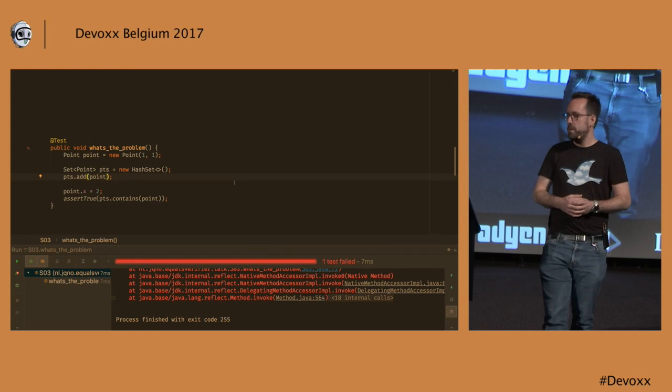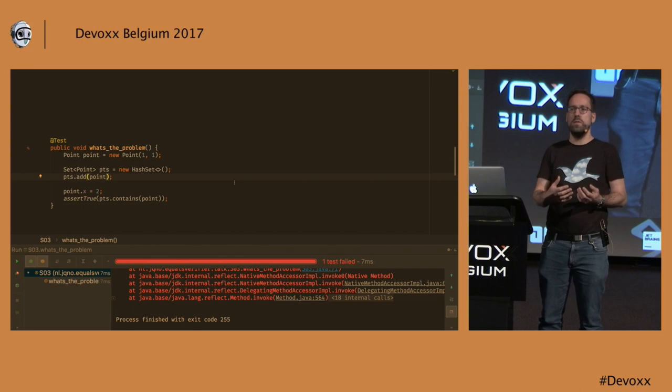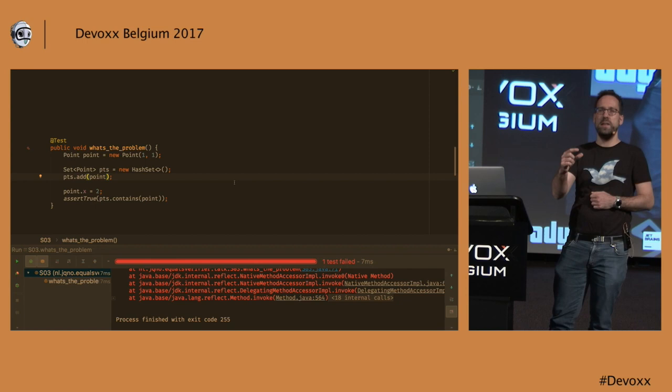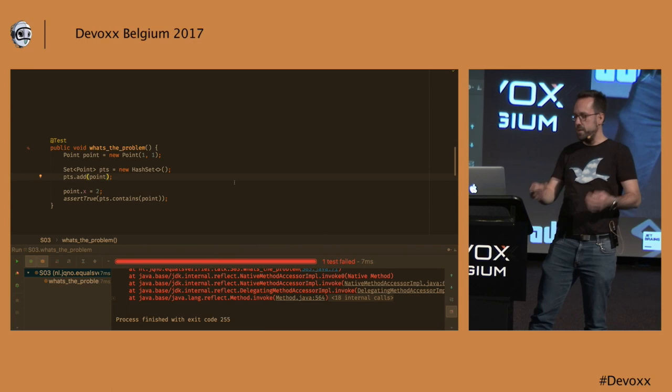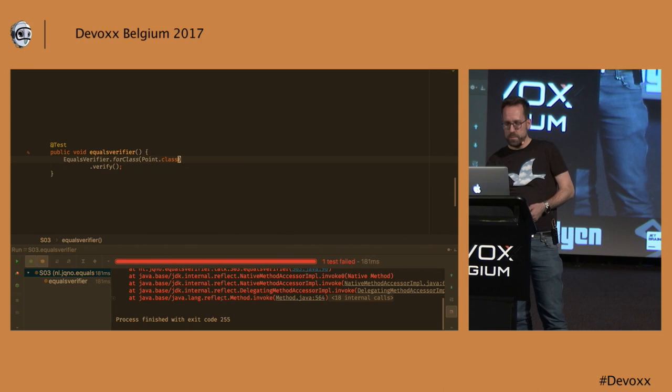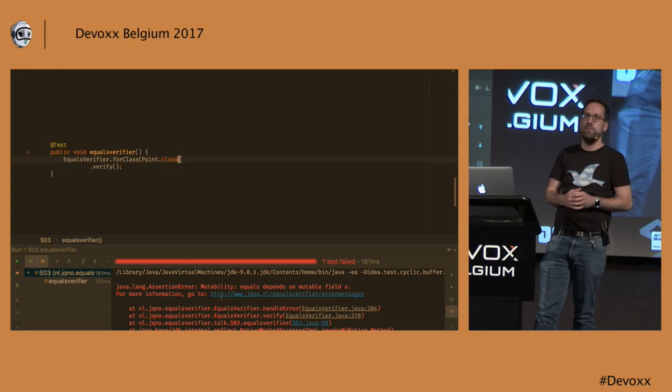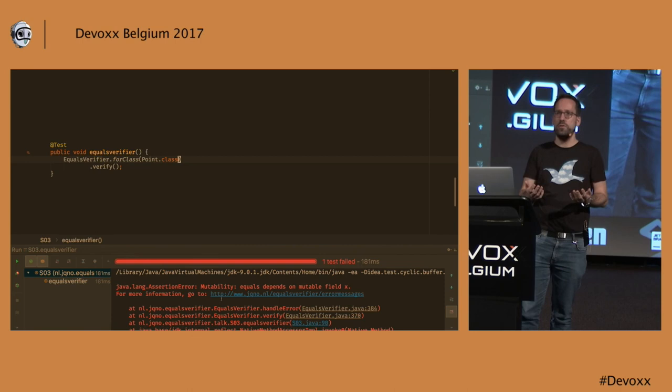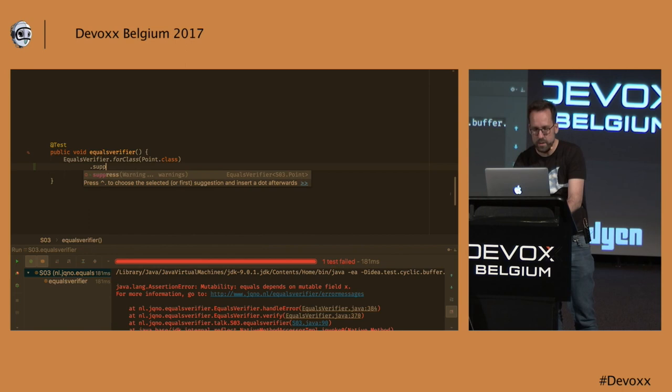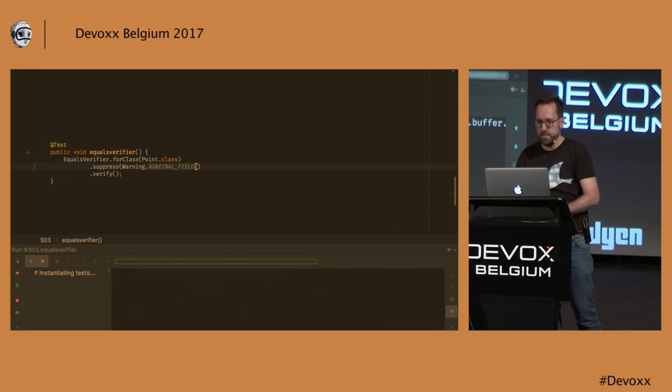So that's a problem. This is actually the fourth one in the list that I gave earlier, consistency. If you call the same methods twice, you expect the same results twice. Otherwise, things will go wrong. Equals Verifier also gives you a notice about this. It says, hey, this equals method that you wrote, it depends on fields that are mutable. So you may run into problems later on, if you're not careful. If you are careful though, and you're sure that this is what you actually want, you can tell equals to ignore this problem. And the test passes again.